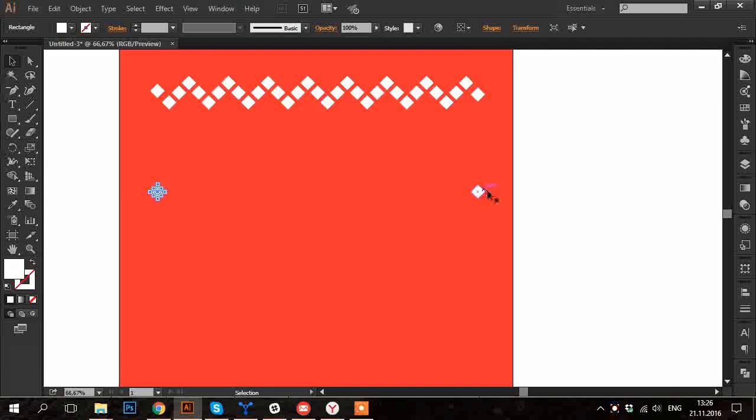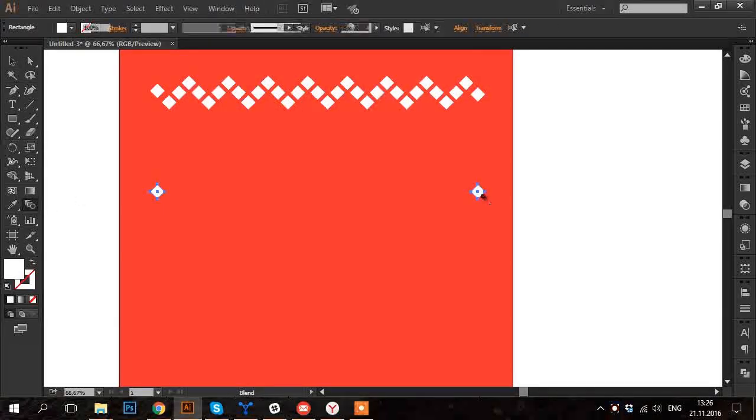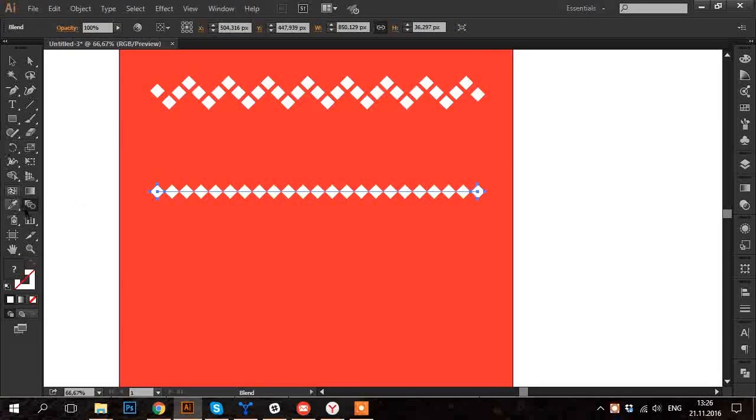Now I select both of them and with Blend tool I click on one of them and then the other. As a result several squares will appear between them. Double click on the Blend tool to open Preferences window.